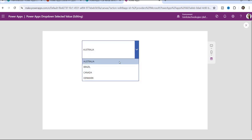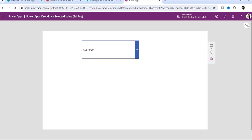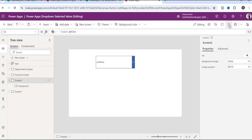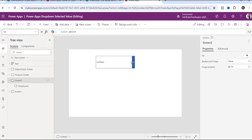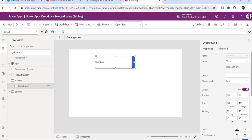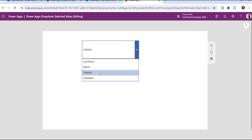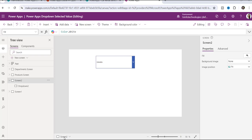Once you provide the manual items, the dropdown will display them. If you want to set a default value, there is a Default property. By default the first item appears, but if you want Canada to be the default, just type "Canada" inside the Default property in inverted commas. Now whenever a user opens the application, Canada will appear as the default item.